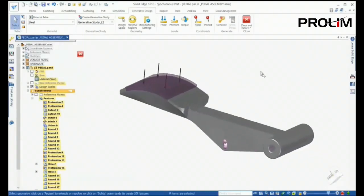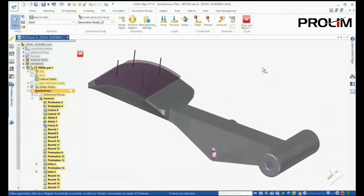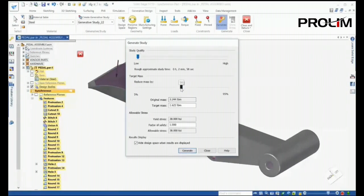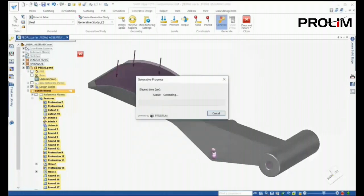After defining all the study options, we're ready to generate the new design. The Generate dialog provides slider bars for quick adjustment of study quality and target mass. For this first example, we'll reduce the mass by only 20% to give us a baseline. Allowable stress values are shown along with a factor of safety. Let's generate the model.